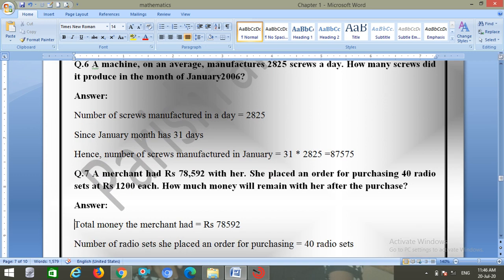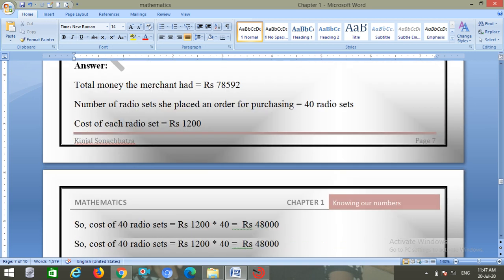Question number six: a machine on average manufactures 2825 screws a day. How many screws did it produce in the month of January 2006? There are 31 days in January, so number of screws manufactured equals 31 into 2825 equals 87,575.